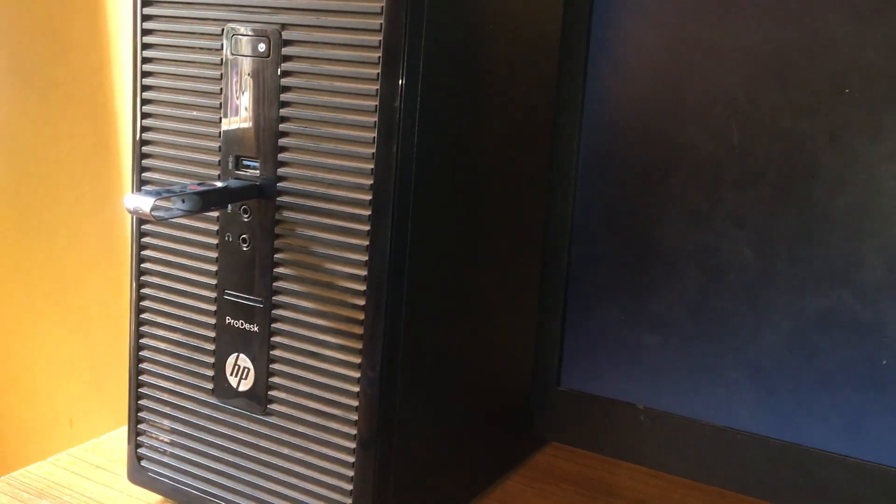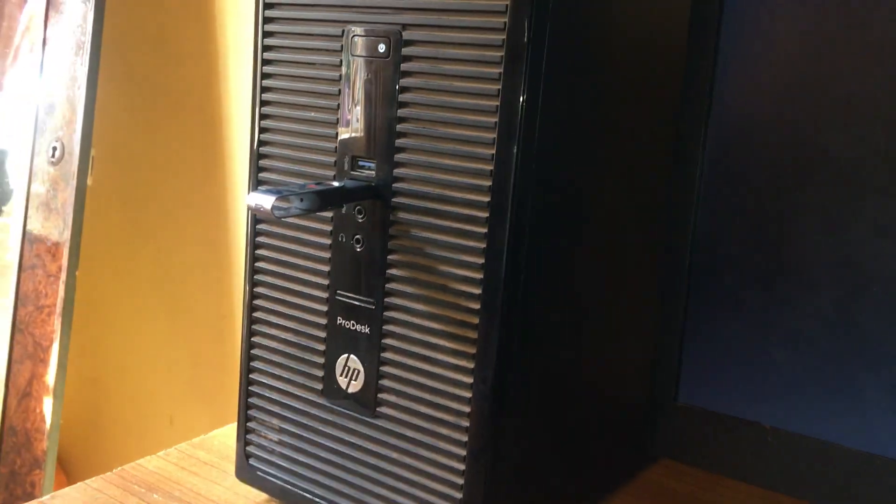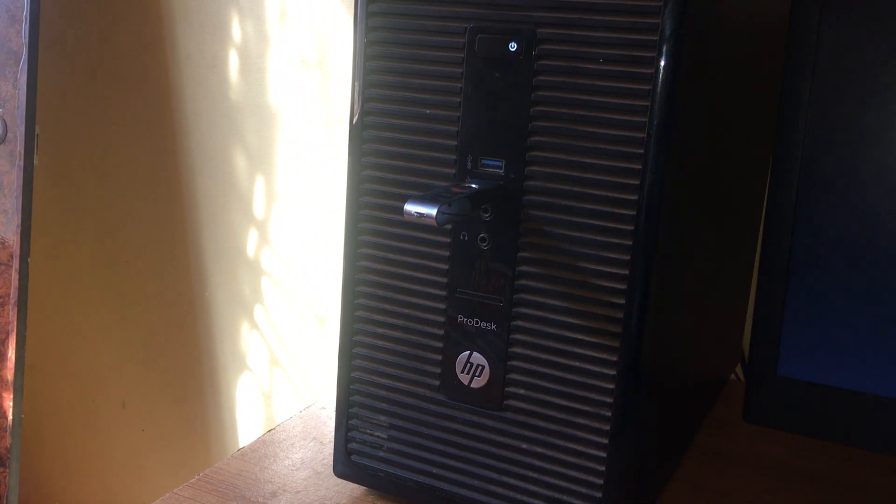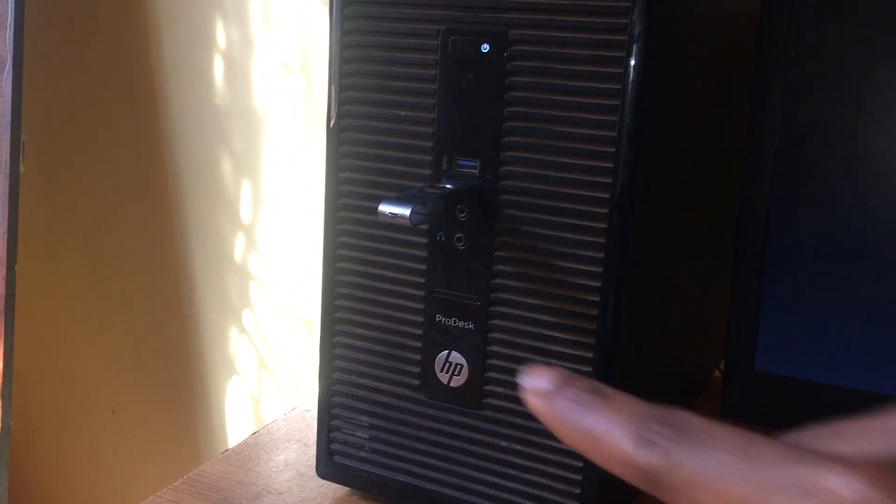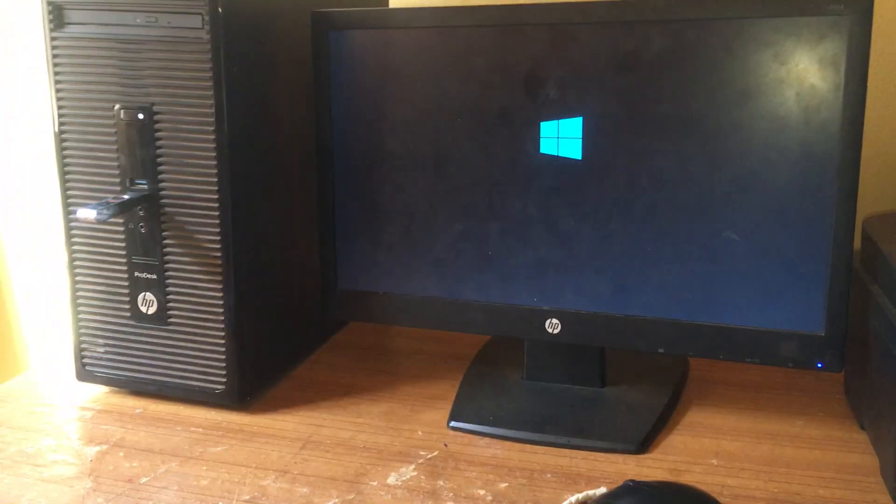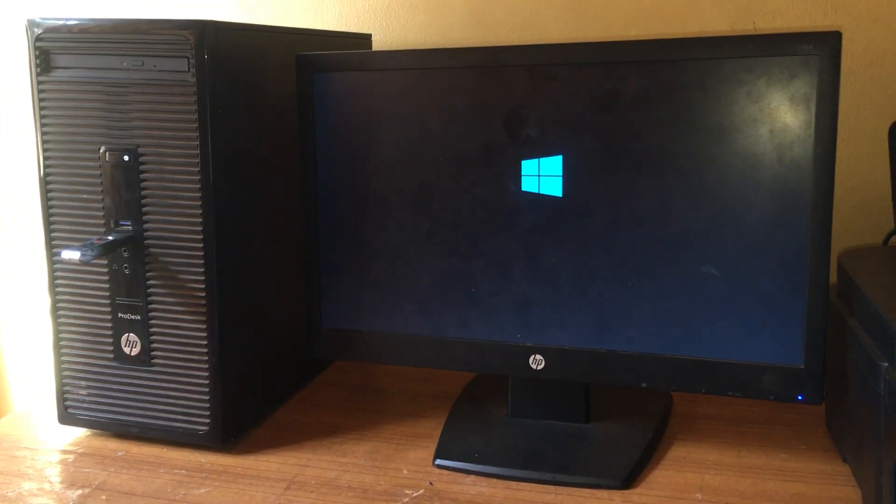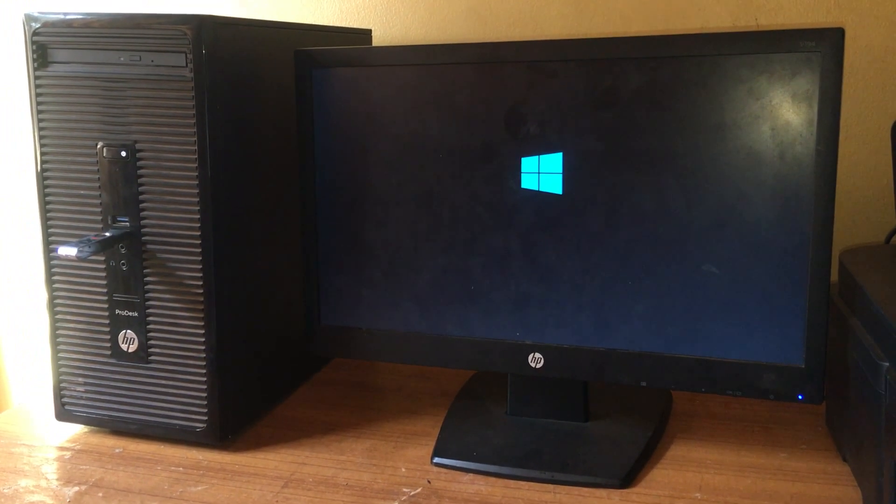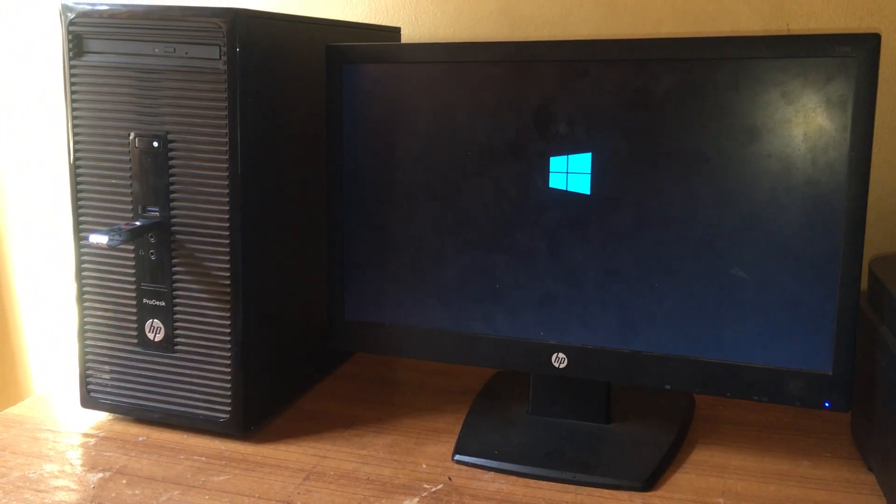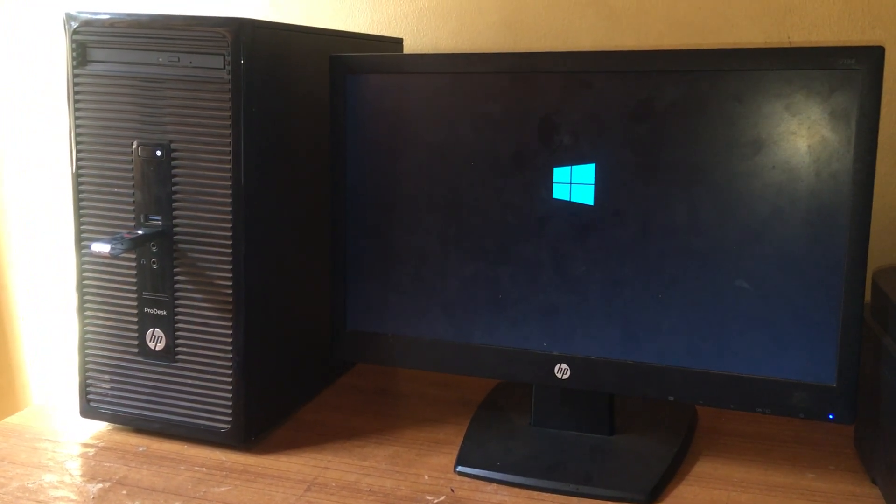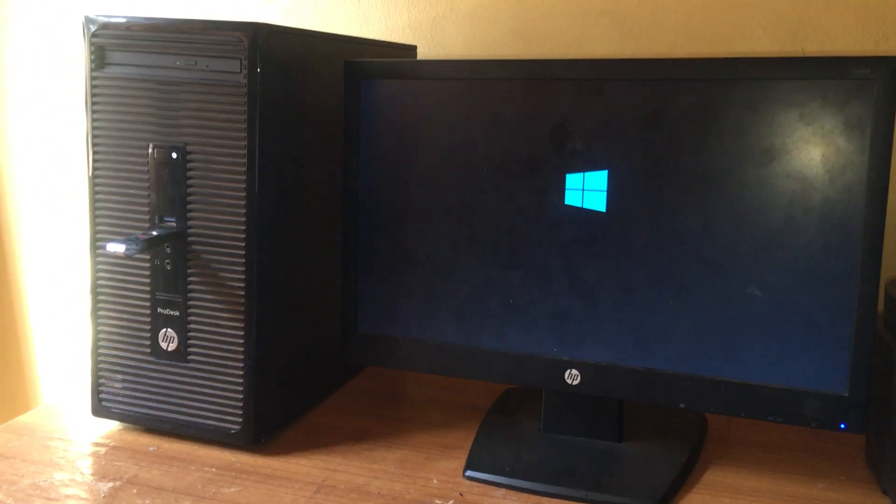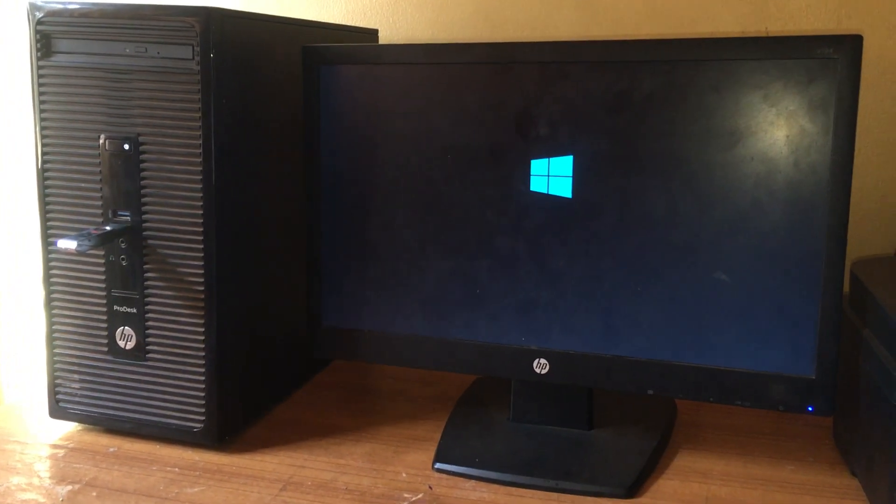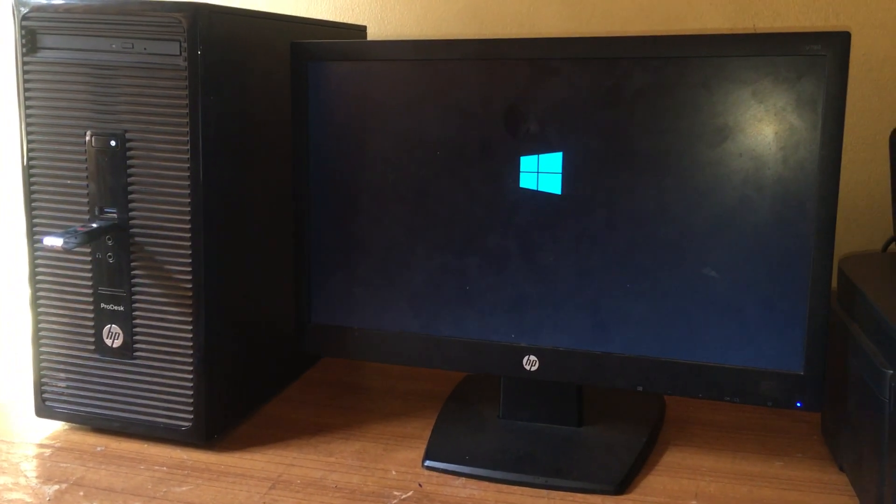When I click on this, our USB will start to blink. Now the USB boot options are working and you can install any operating system on this computer. In my case, I'm installing Windows 8.1 or Windows 10.